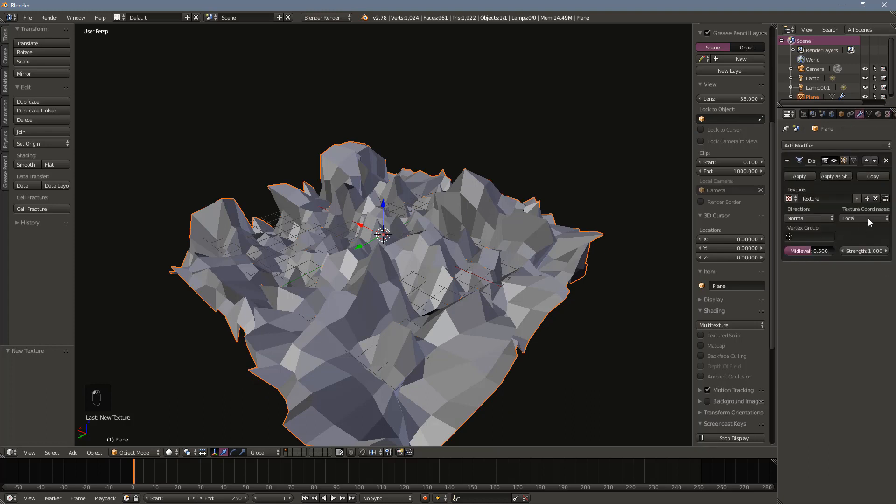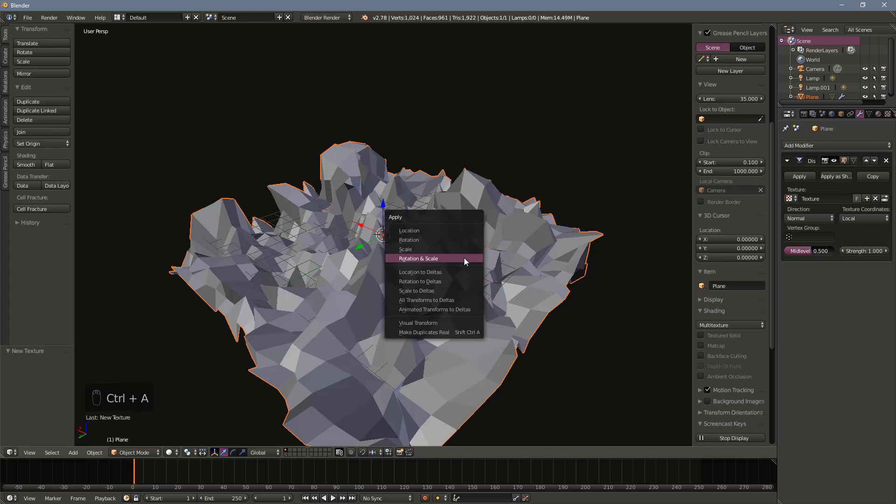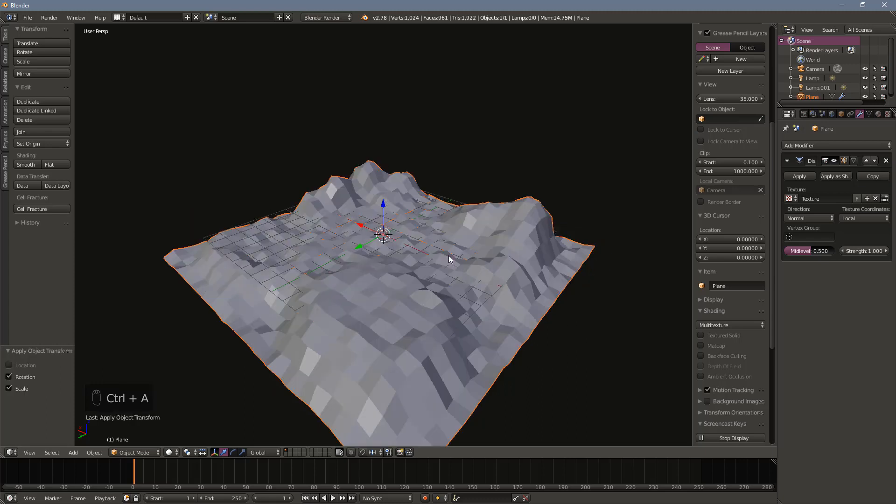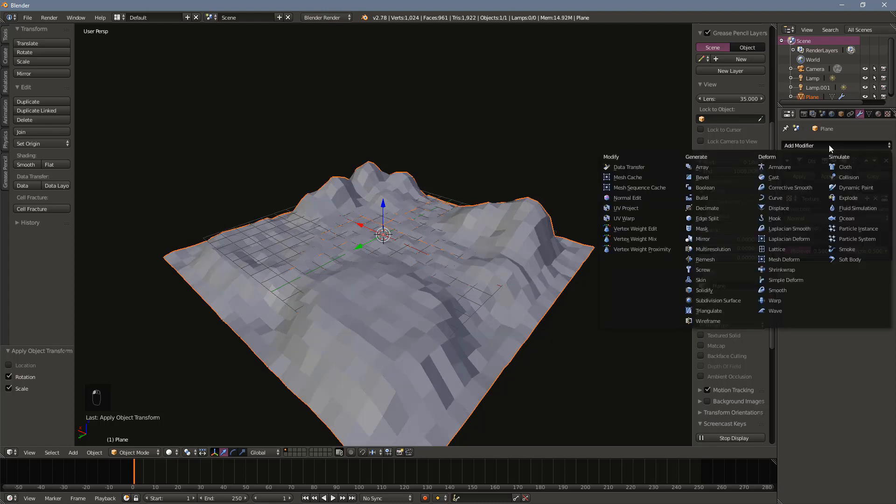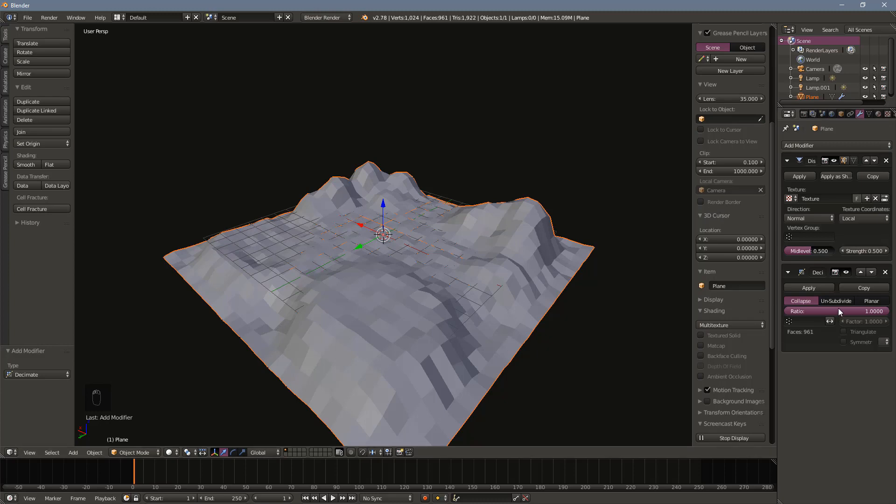If you scaled up your plane, your terrain probably looks a bit chaotic. To solve this, you can do two things. First, press Ctrl+A and apply the rotation and scale. If the terrain is still too noisy, adjust the strength of the displace modifier. I often find values between 0.1 and 0.5 work pretty well.